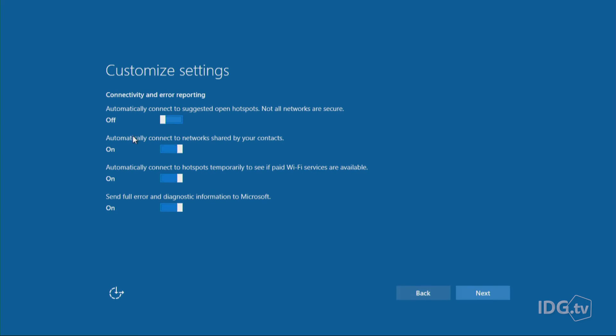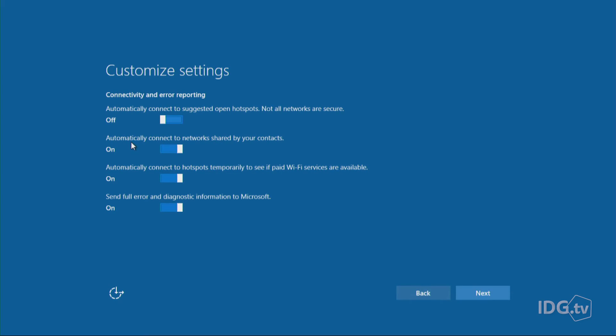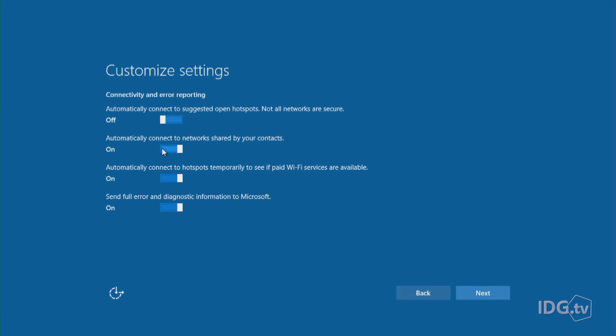Here's another one. And a lot of people are really upset about this one. This is automatically connect to networks shared by your contacts. So these are your friends, your colleagues who might have Wi-Fi networks that you'll run into when you visit them. This feature would let you automatically connect to those networks and possibly bypass their passwords. So you might understand why they might feel unhappy about that. And a lot of people are turning this off.